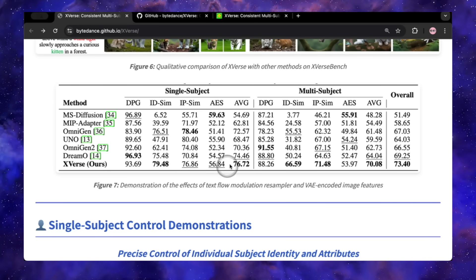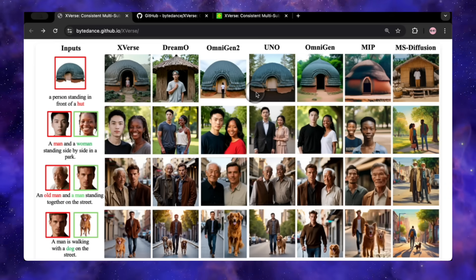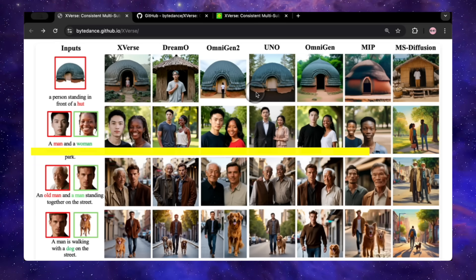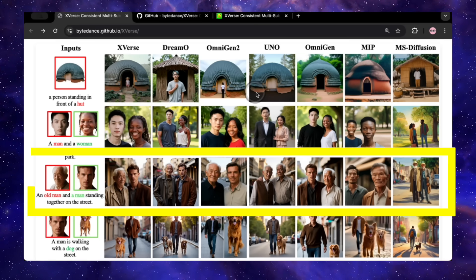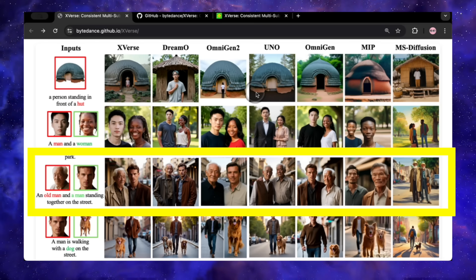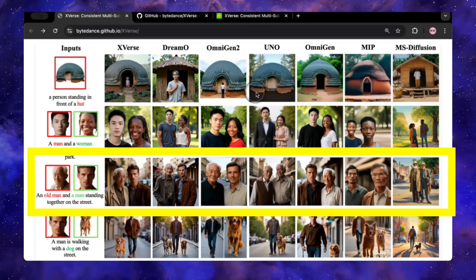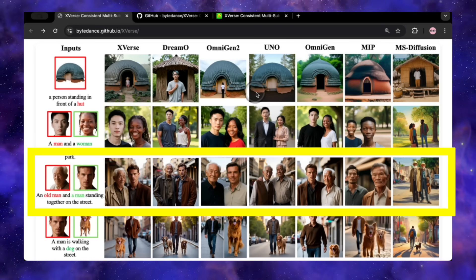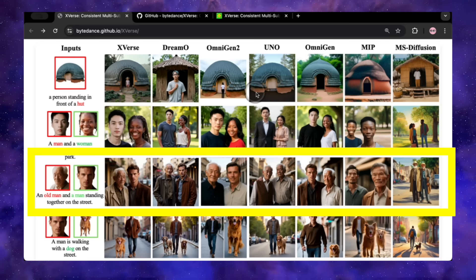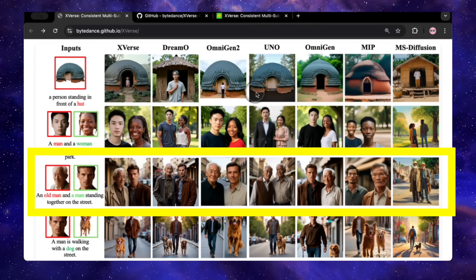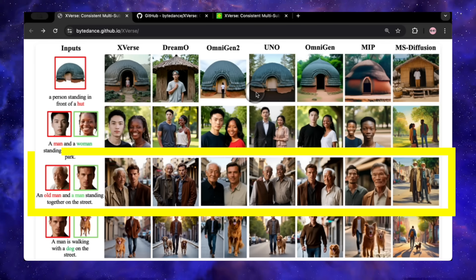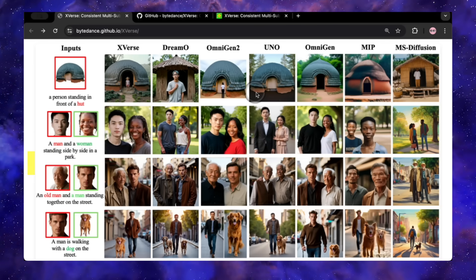And it's not just about the numbers on a chart. When you look at the qualitative comparisons, it's a night and day difference. You see prompts like 'an old man and a young man standing together on a street.' The other models spit out these warped, uncanny valley figures. But the X-Verse result is clean. The identities are perfect, the scene feels coherent, and most importantly, believable. It just works.